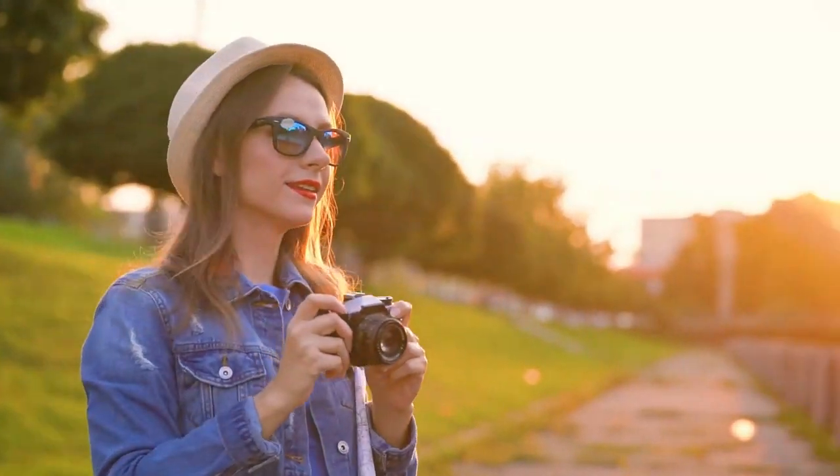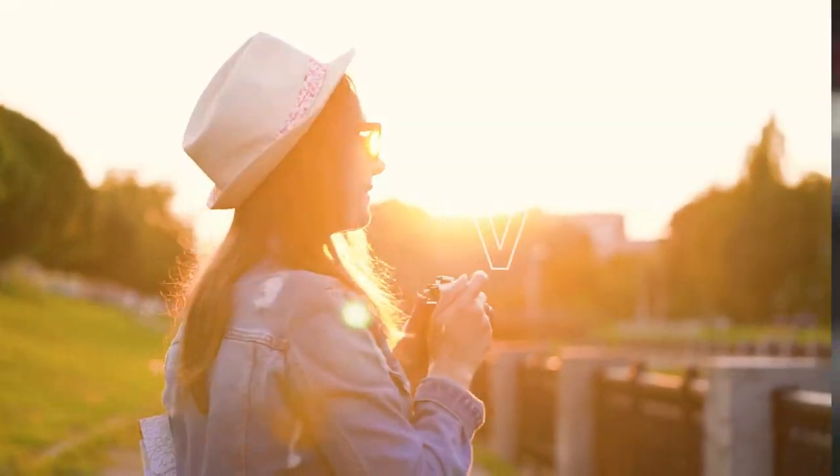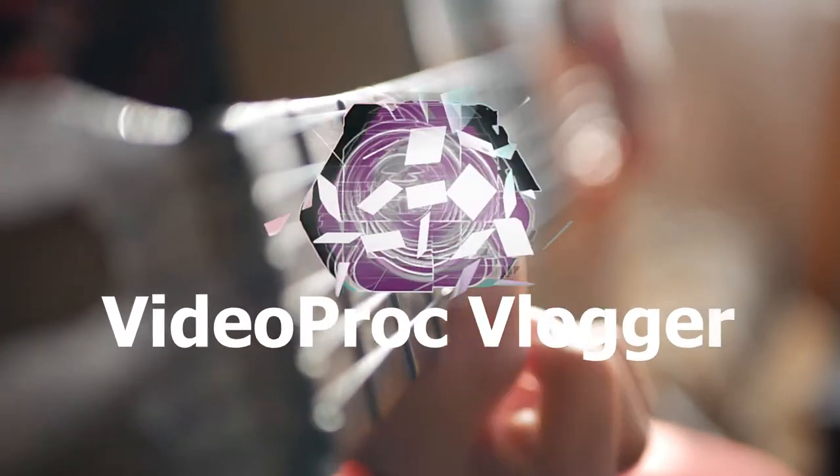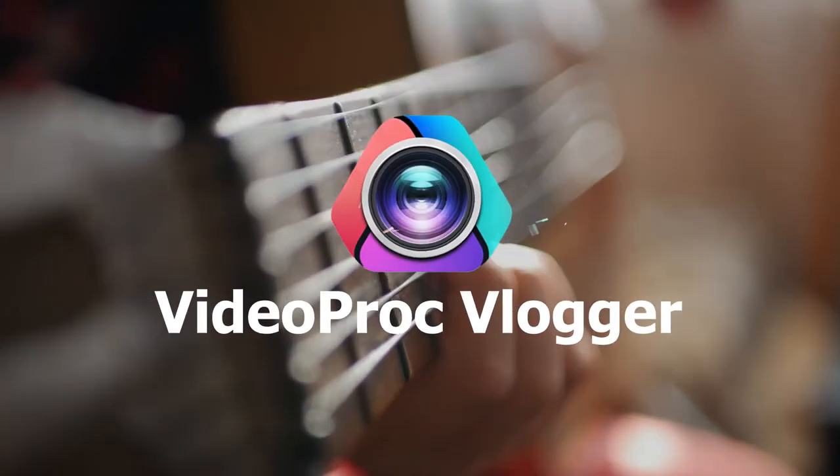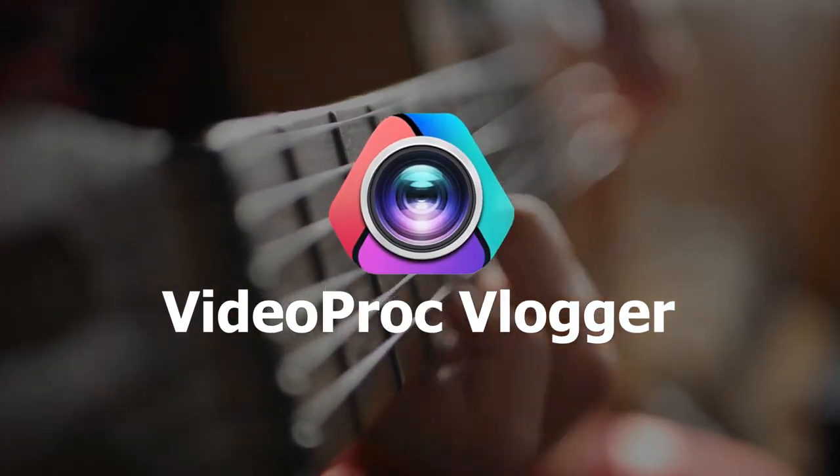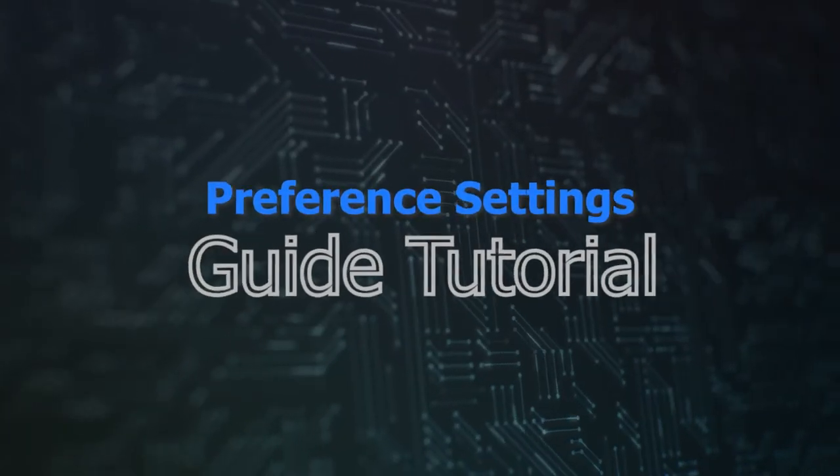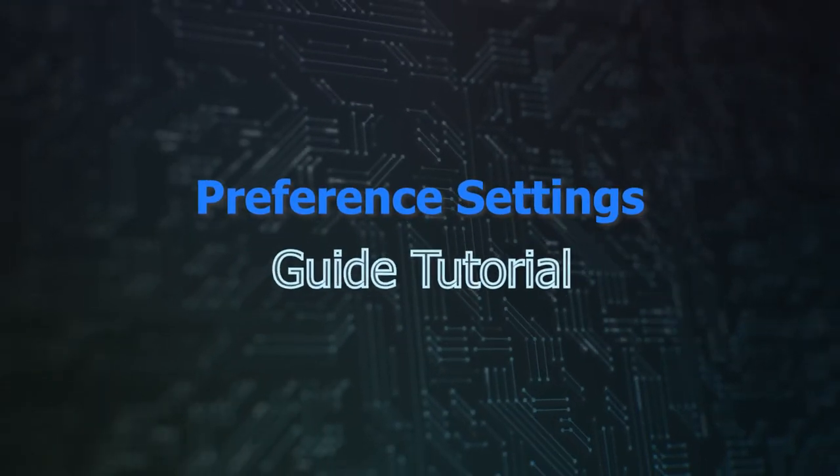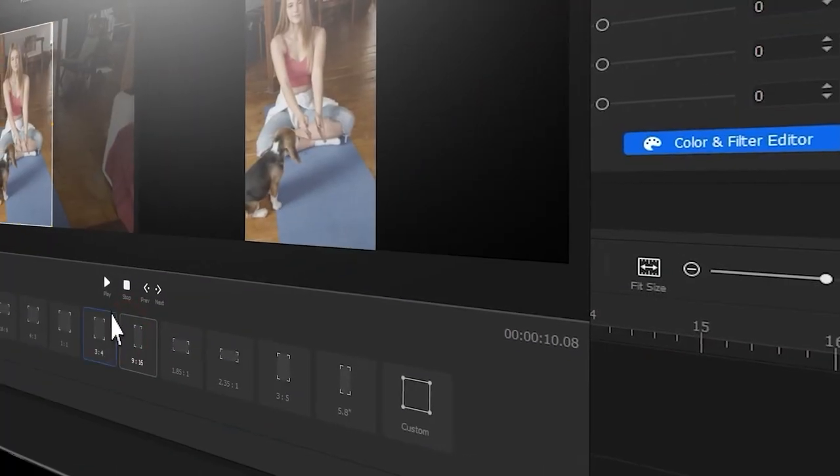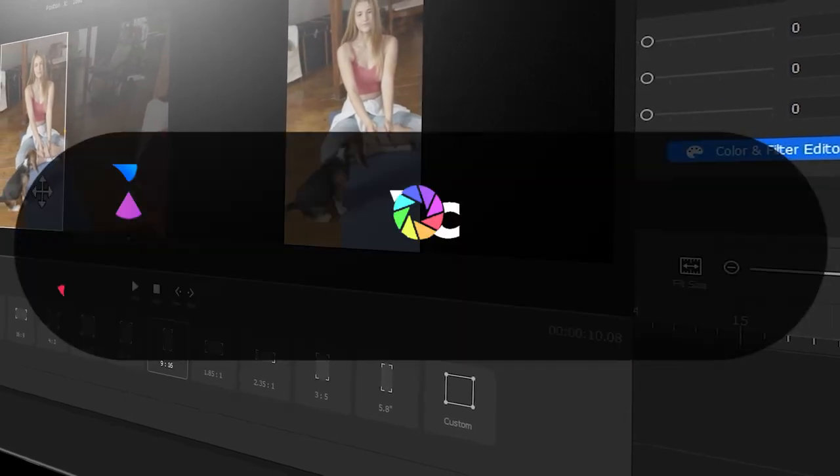Hi everyone, this is Carol. Welcome back to official channel of VideoProc Vlogger. New series of VideoProc Official Guide are now available in the channel, and you can find a complete set of videos showing you how to use VideoProc Vlogger to create stunning videos from scratch.